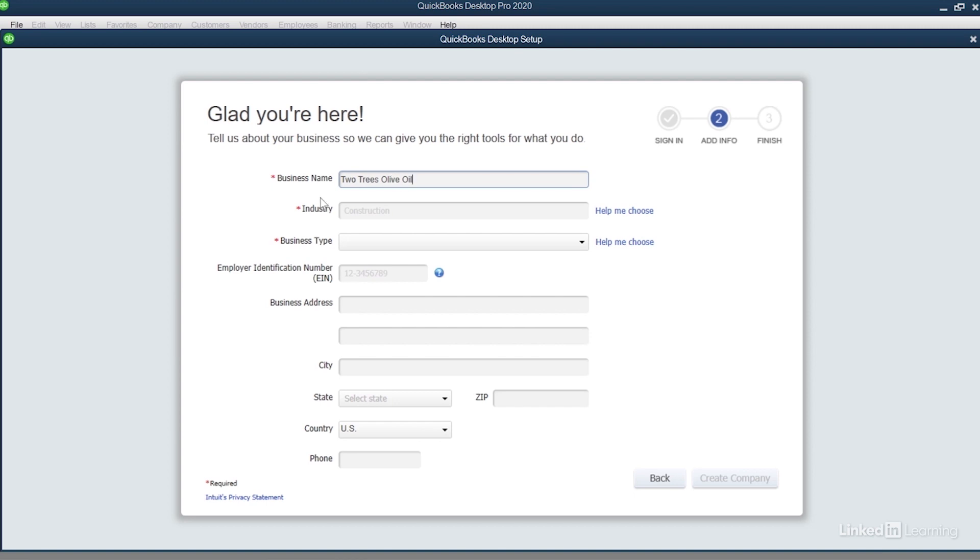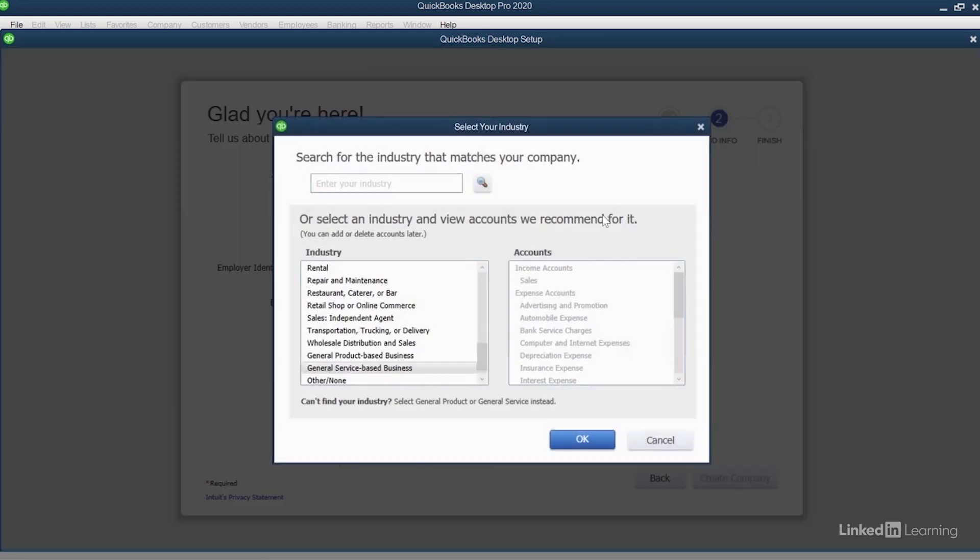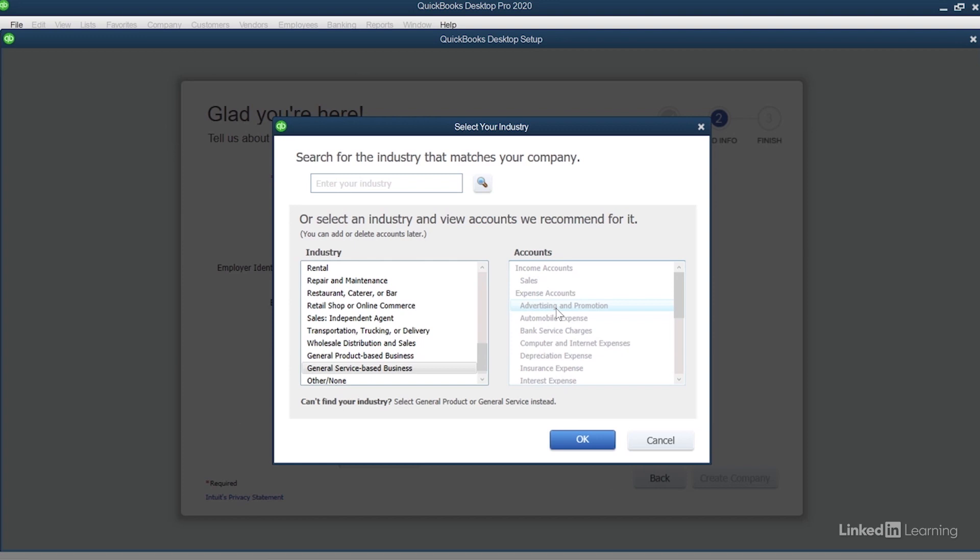Now I can choose an industry. I can either start typing or I can click the blue Help Me Choose link. The reason that you'd want to set up an industry in QuickBooks is so QuickBooks can automatically set the preferences and the accounts based on what type of business you have.